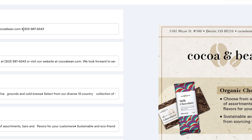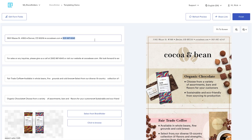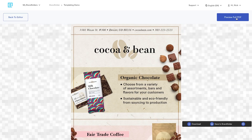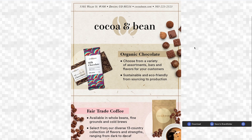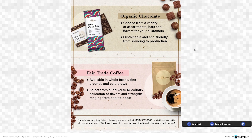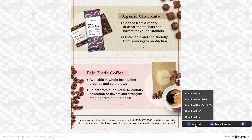Need that brochure personalized? With Adobe InDesign, you can build custom Brandfolder templates that allow any partner or non-creative in your organization to create on-brand assets, on-demand, without sapping time from your creative team.